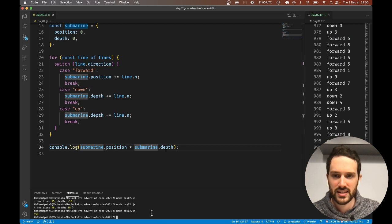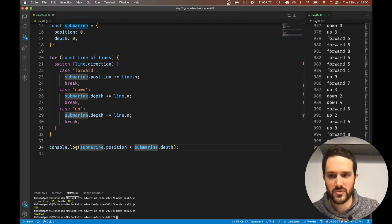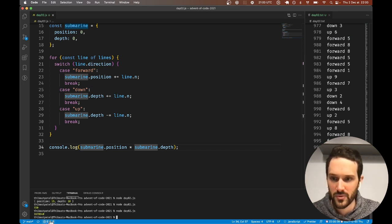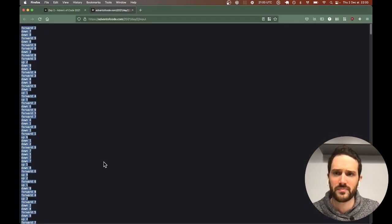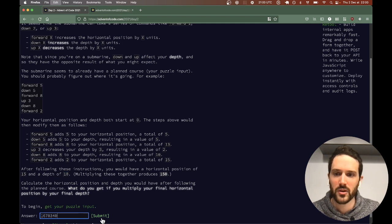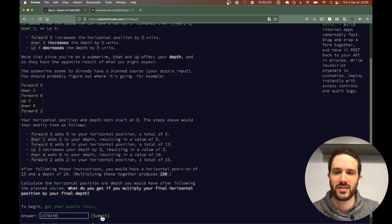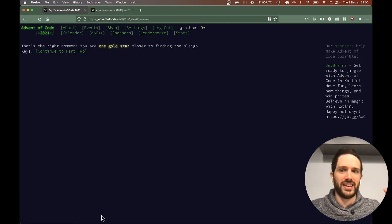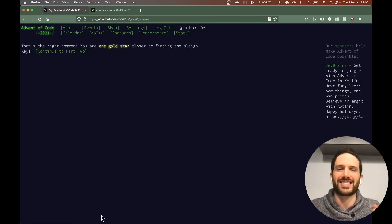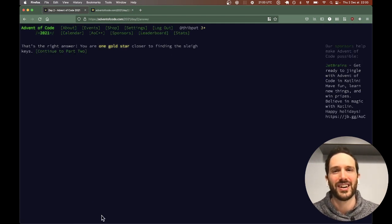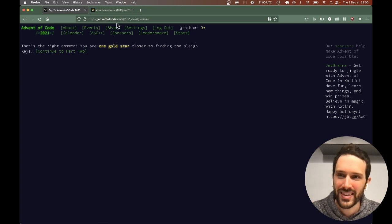We have the right number, which is 150. We're just going to be using the full input. We run it and we have a big number. Let's try right away. This should be it. Yes, this is it for Part 1.